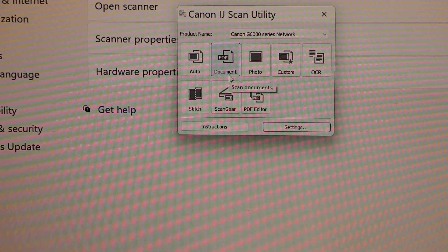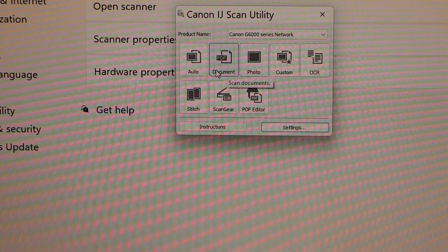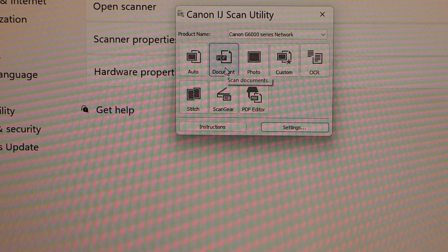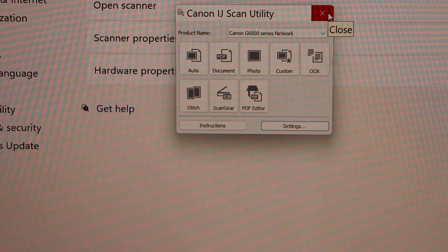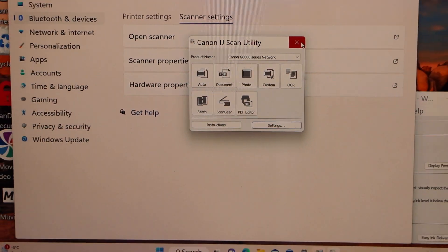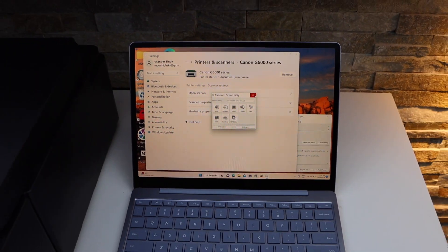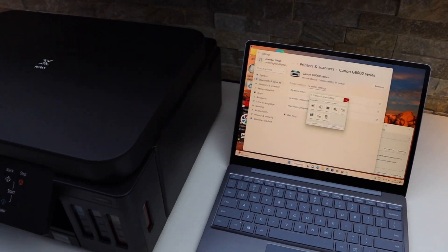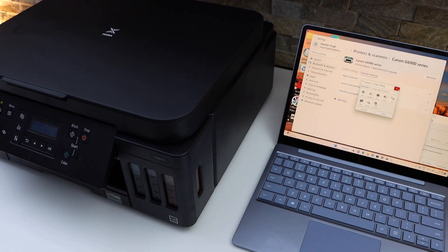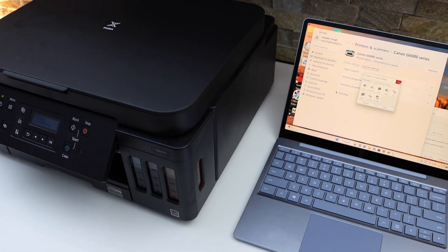Here you can click if you are scanning auto, photo, or document. This way we can do the setup of this printer using a Windows laptop and then we can start using it for printing and scanning. Thanks for watching.